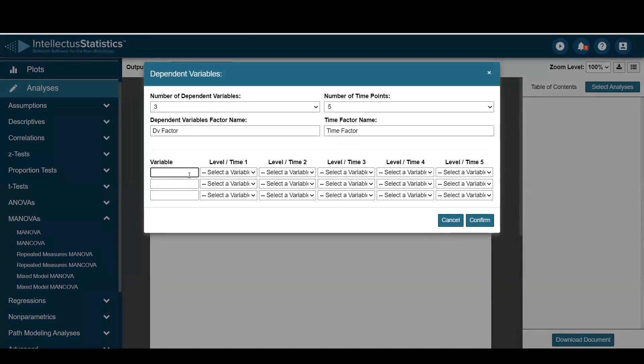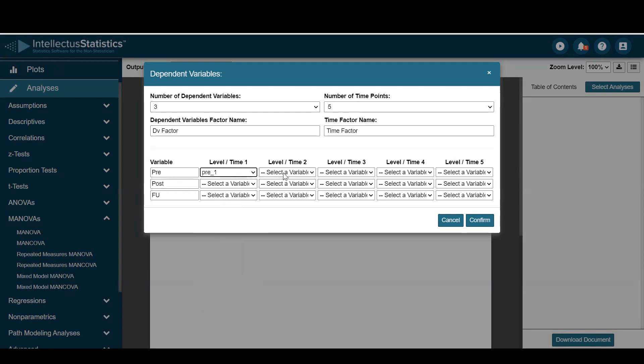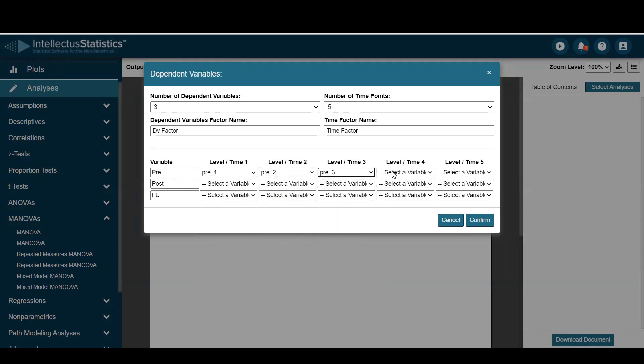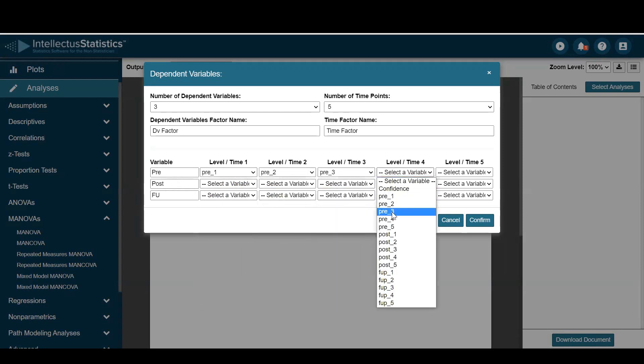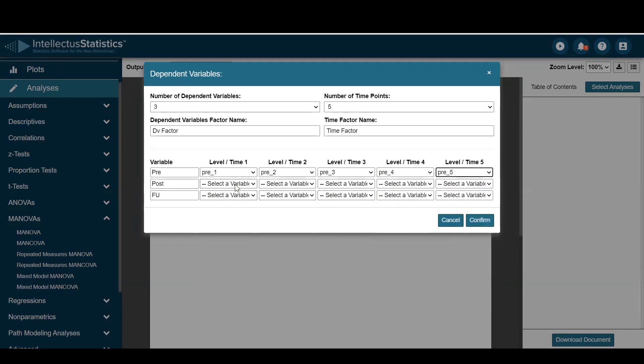And I'll select the first one as pre, post, and follow up. And I'll look at pre over time. I'll select post over time.